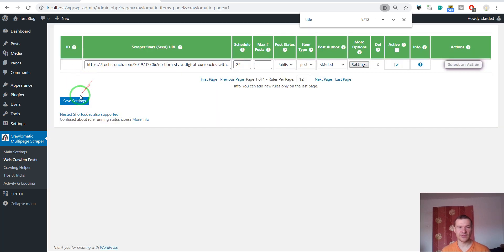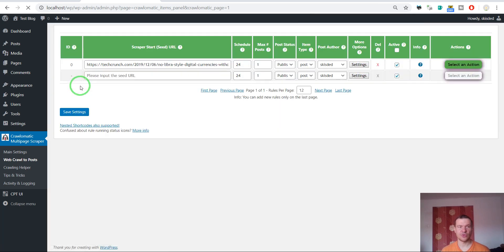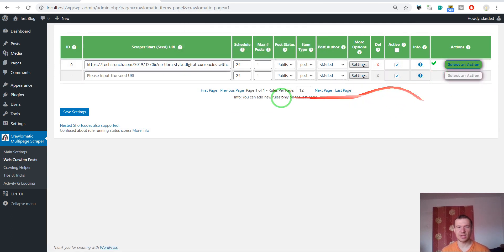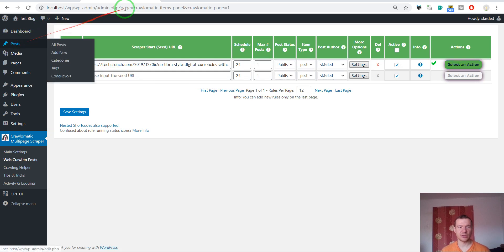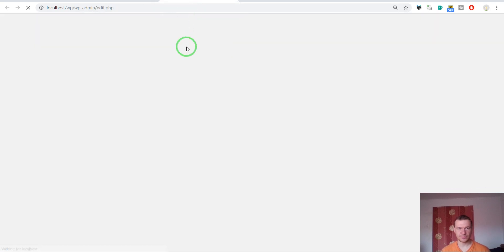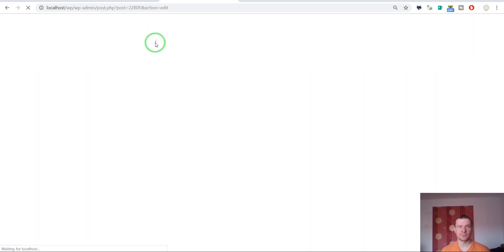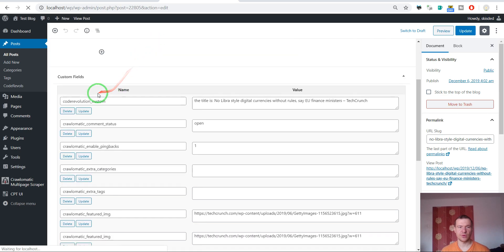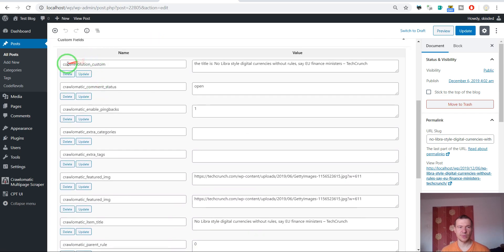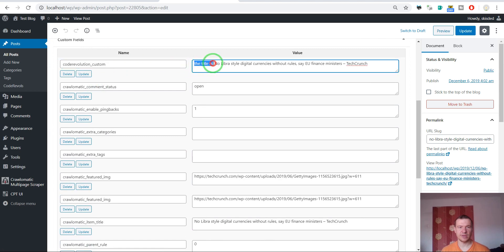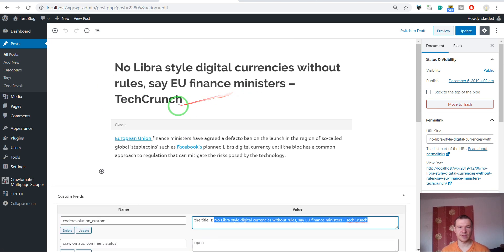Let's get started and see how it looks. It is running and importing. Let's check posts — and this is the post generated five seconds ago by the plugin. If we scroll down we will see 'code_revolution_custom' with the value 'title is' and the original title of the post.